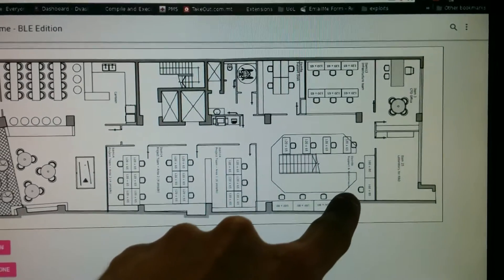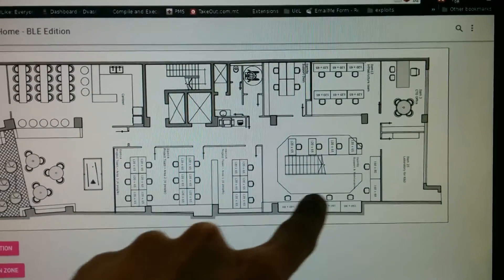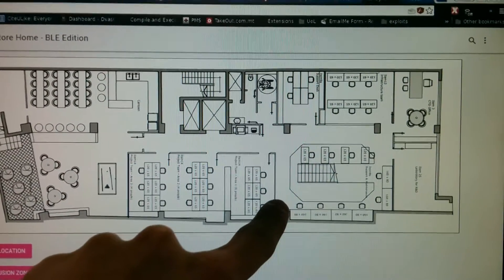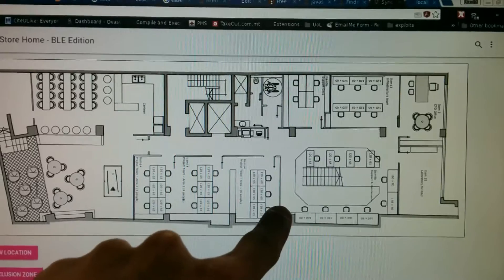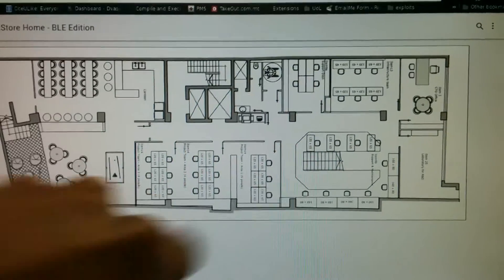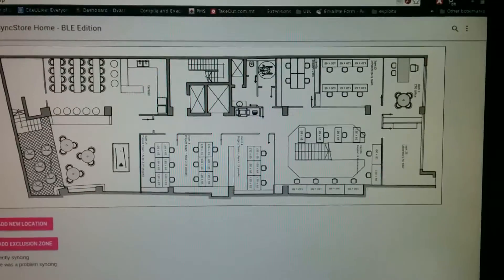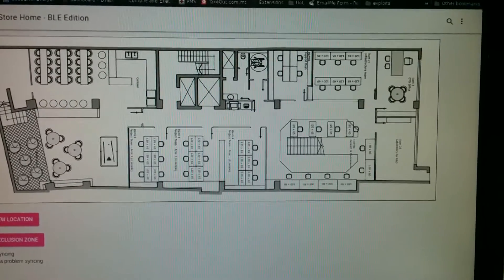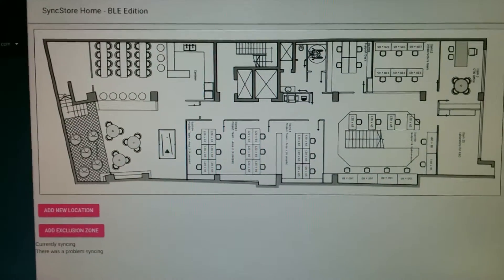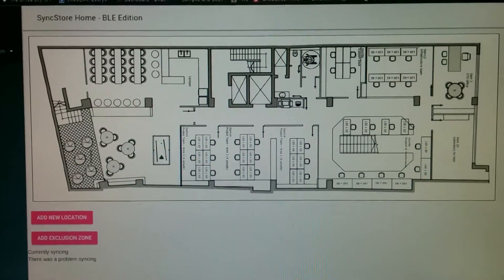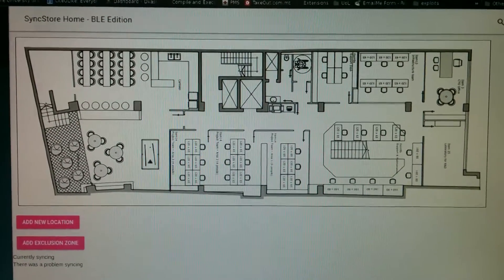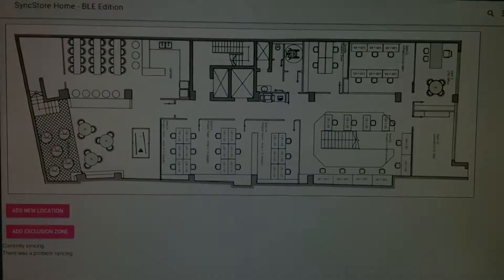One of the first things I will do is add another beacon over here, just to show you how easy it is to add a new location. So first thing we'll do is go grab a new beacon. Let's do that.